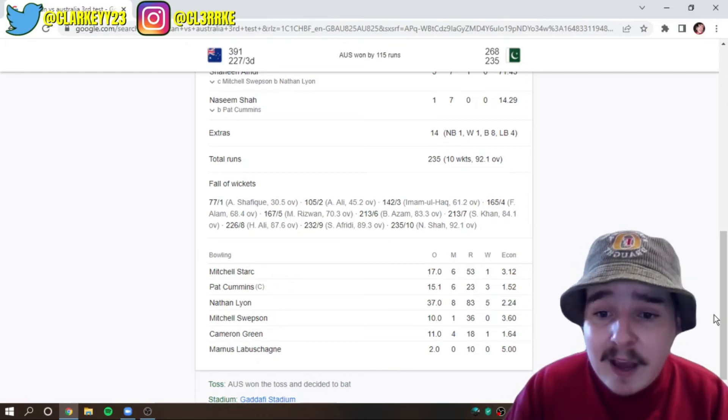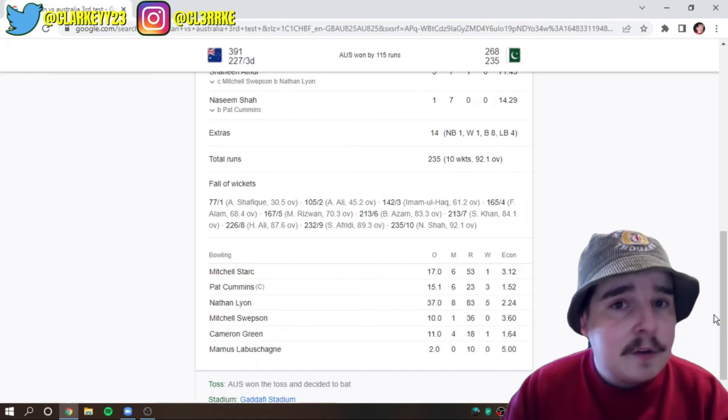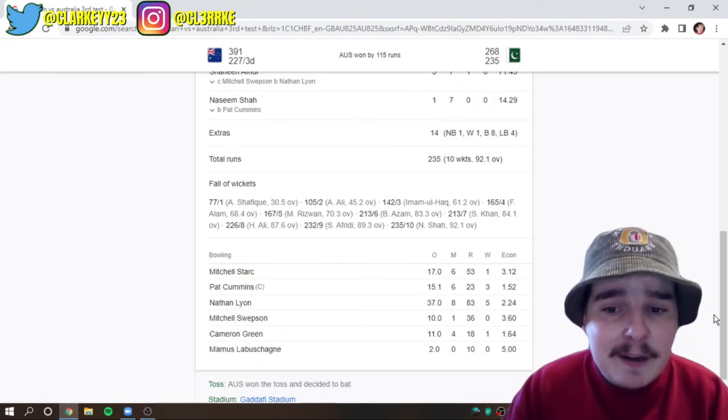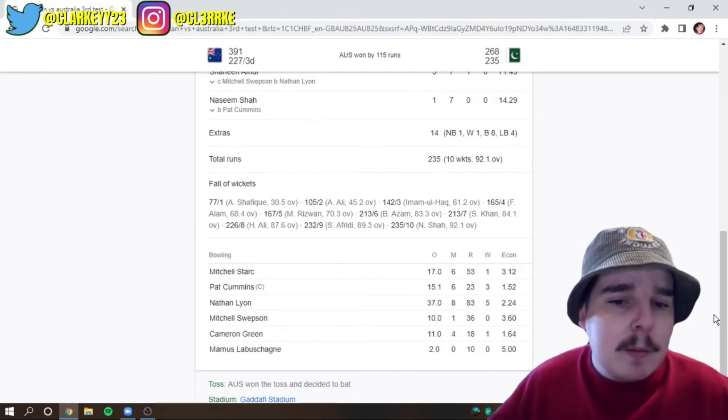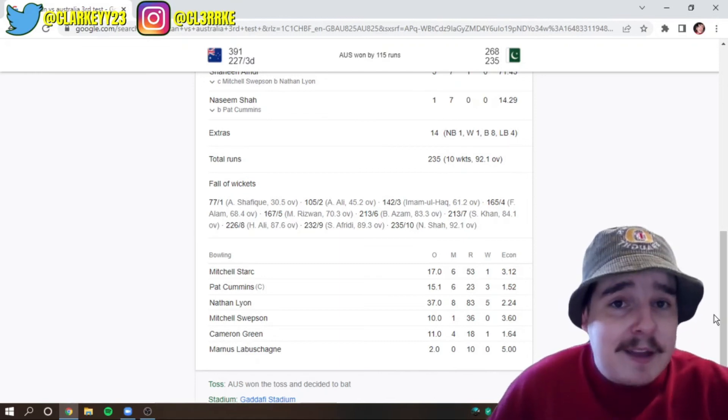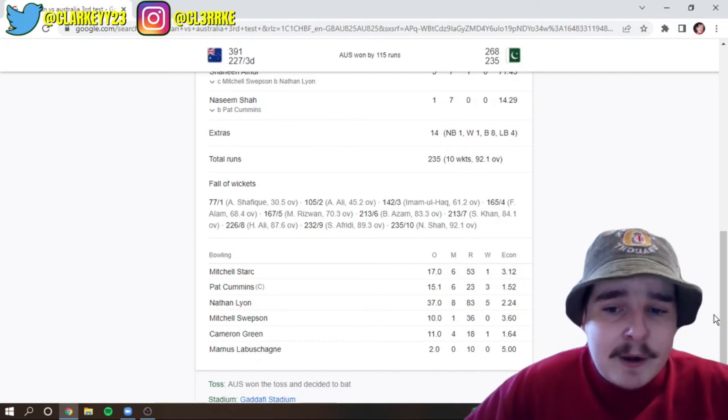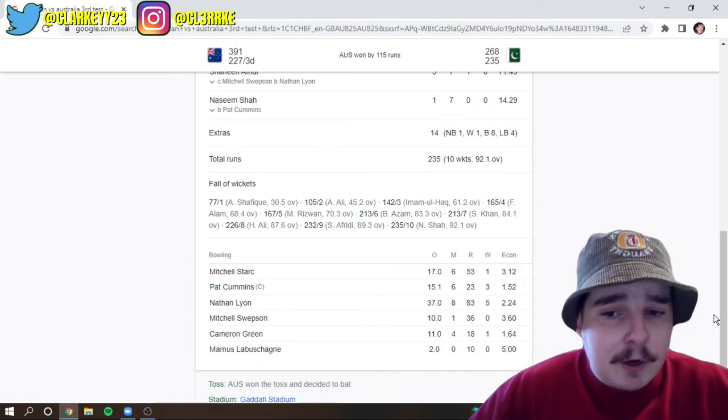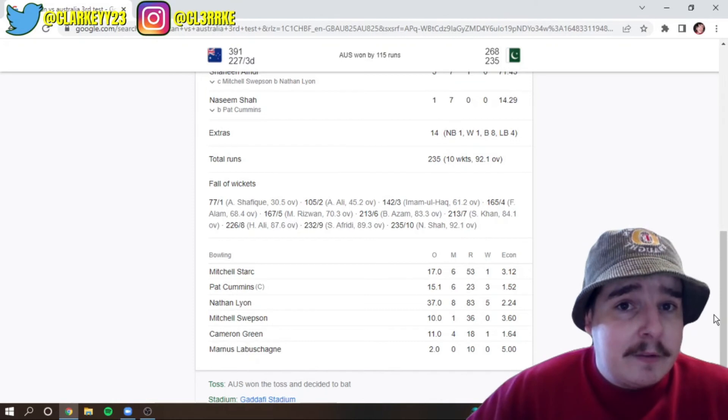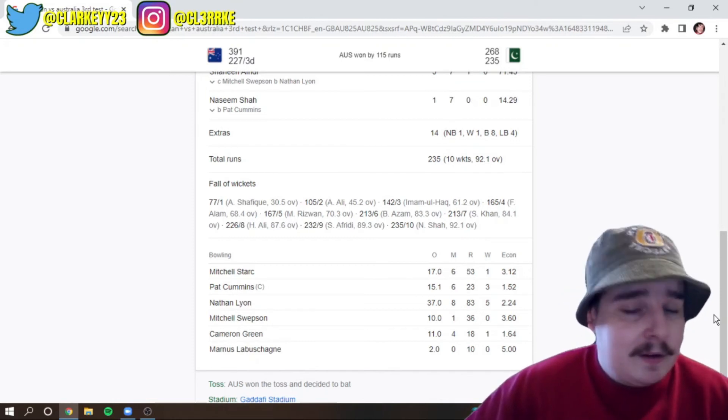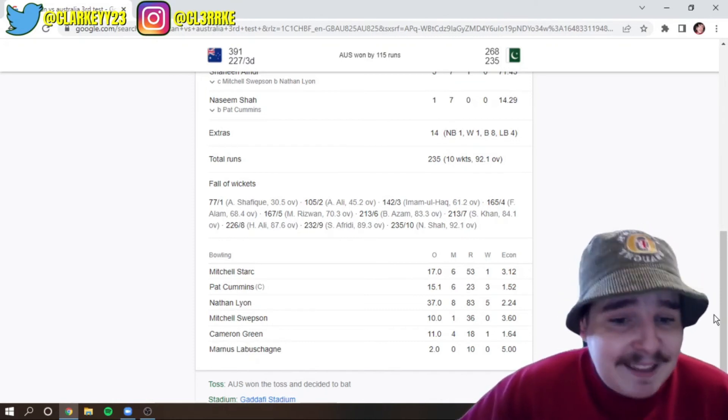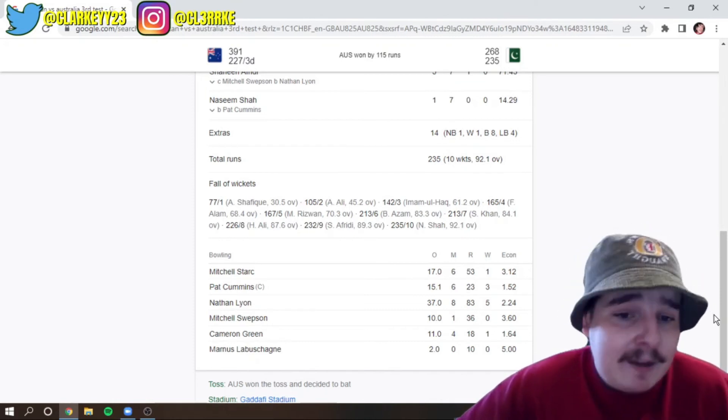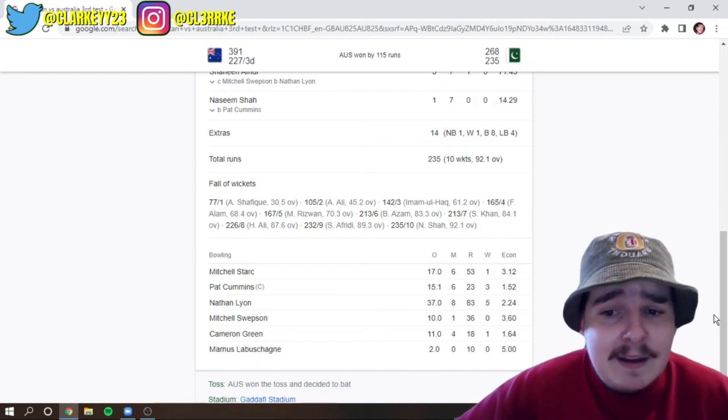He went at, like, only 21 runs the entire series. I mean, that is ludicrous. That is one of the most craziest stats I've ever heard. That Pat Cummins, on average this series, was bowling for only, like, 21 runs an innings. Like, that is just absurd on these flat decks. Nathan Lyon, I mean, takes another five-for. What a series he's had.